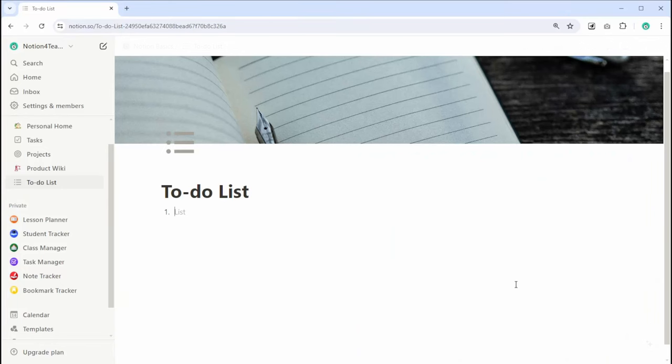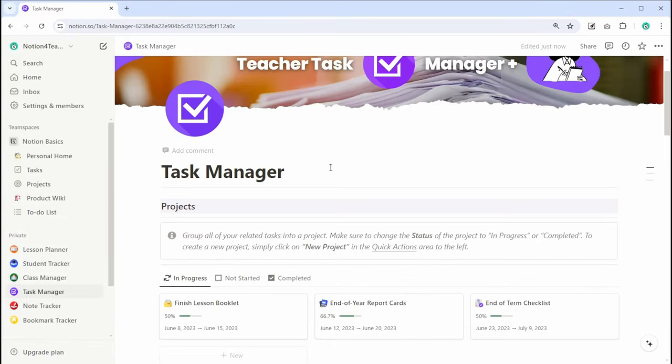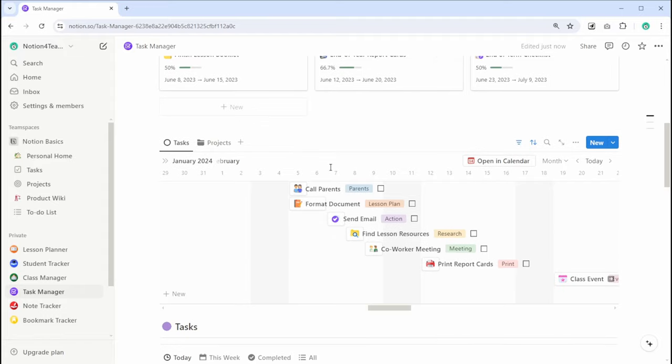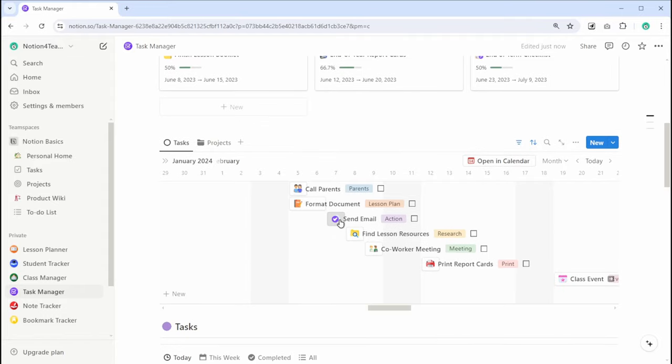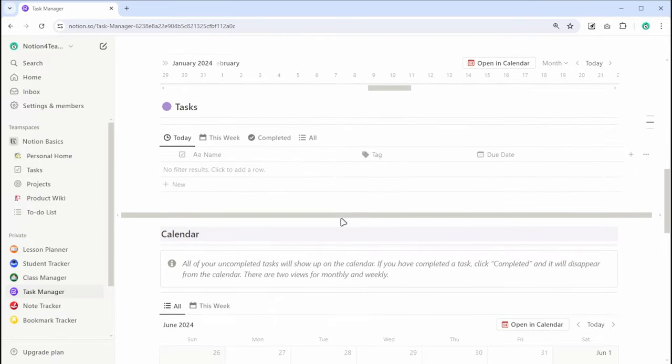What makes Notion stand out, though, is its ability to adapt to many different workflows. You can start with a simple note or task list and gradually build more complex setups as you become more familiar with the tool.